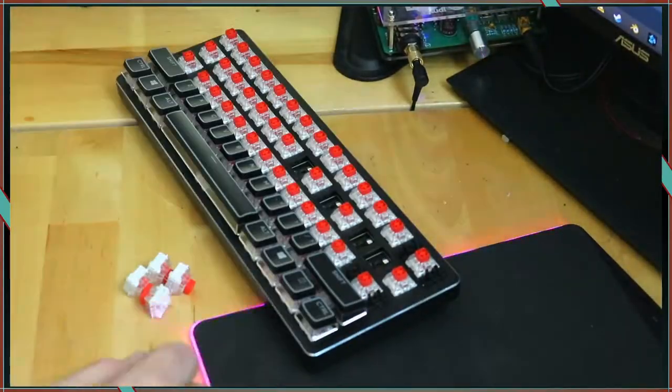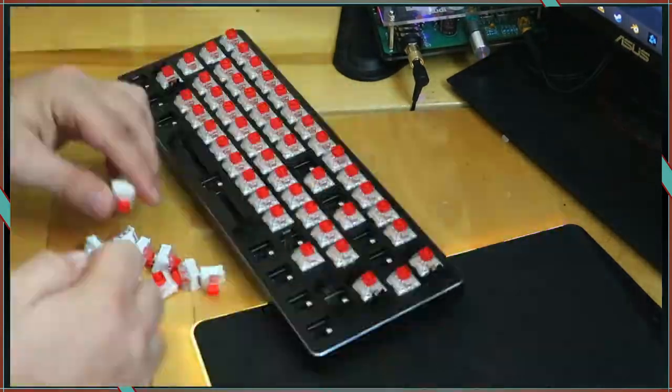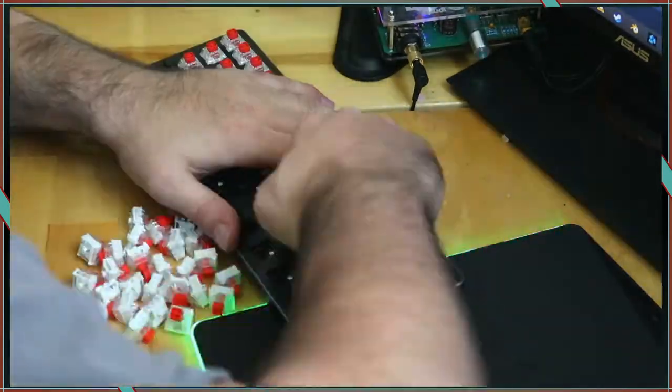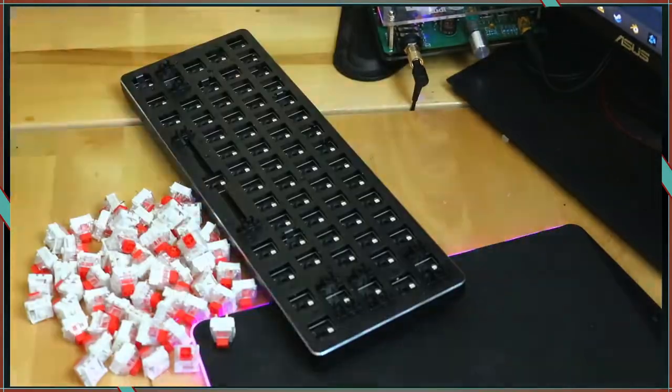After recording some key sounds, I took off all the keycaps which were on so tight that it actually pulled some of the switches out of the sockets.